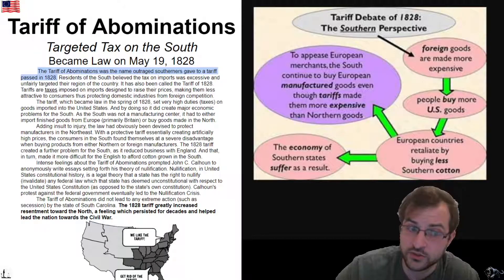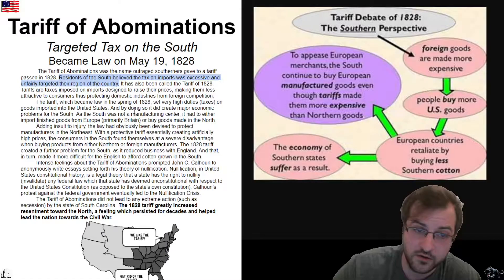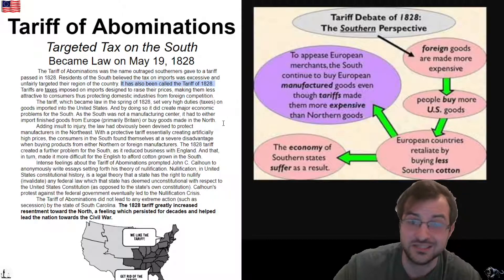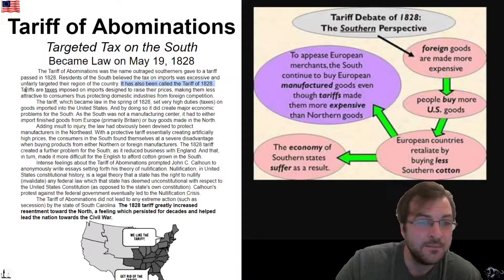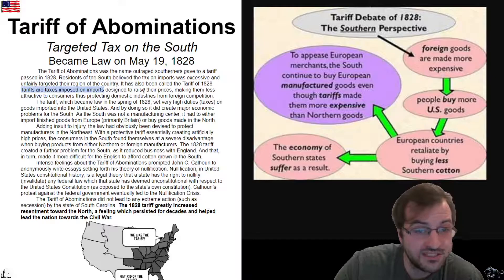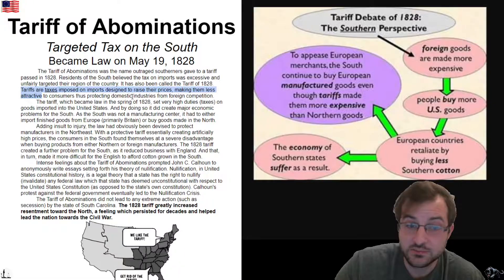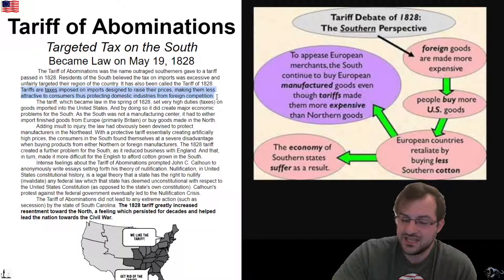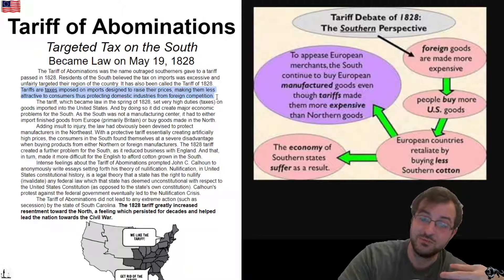A tariff is a tax on foreign goods. Tariffs are taxes imposed on imports designed to raise their prices. This would make them less attractive to customers, thus protecting domestic industries from foreign competition. If we have a tariff in the United States, it makes other people's goods artificially expensive and our goods look cheaper, so people buy more of our stuff.